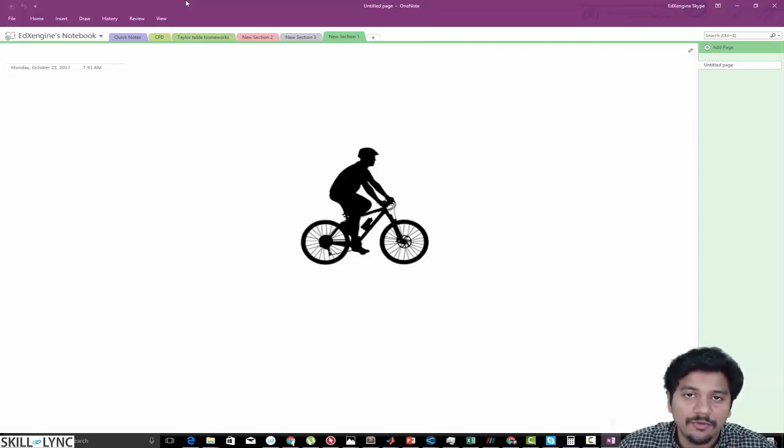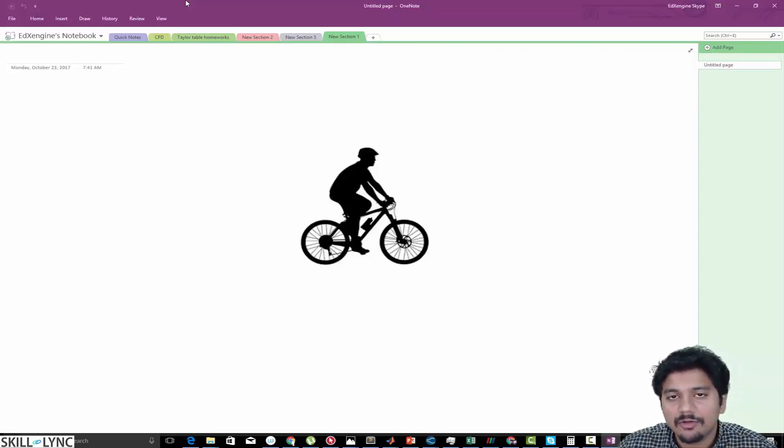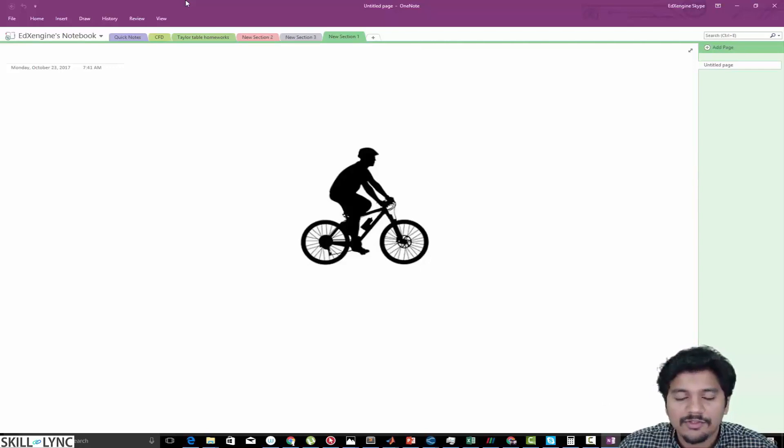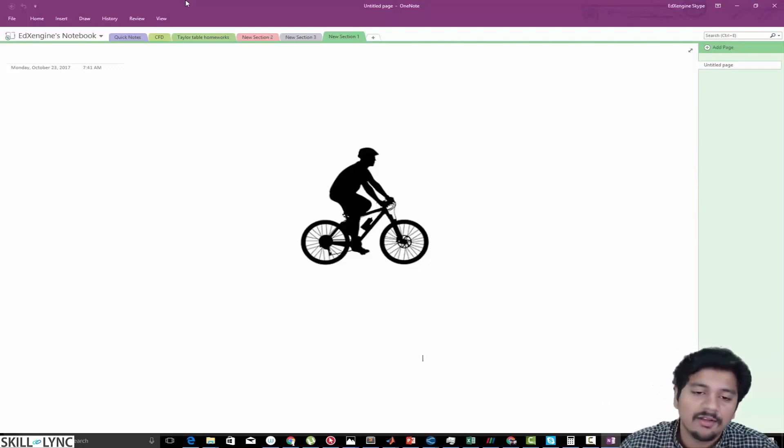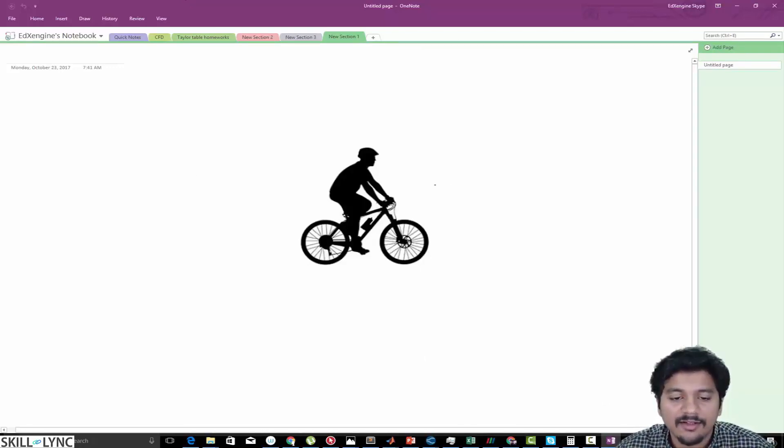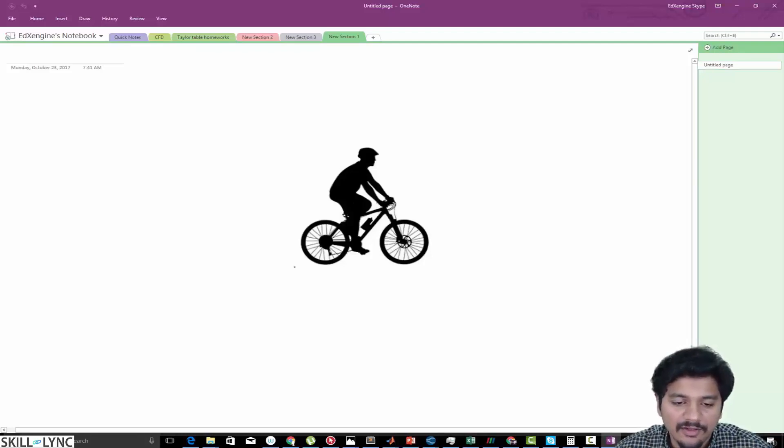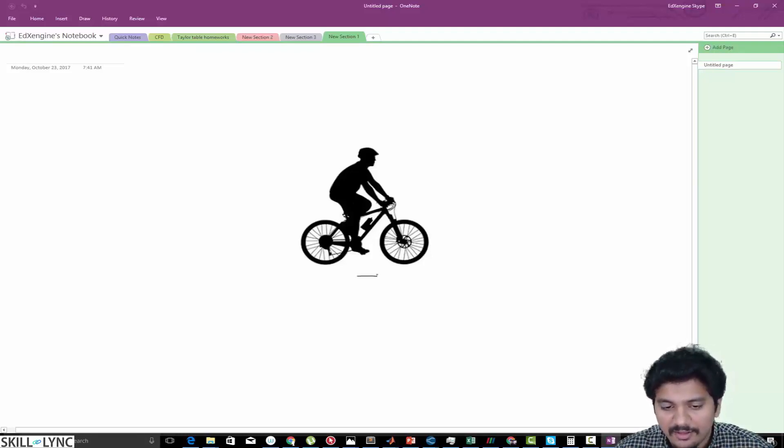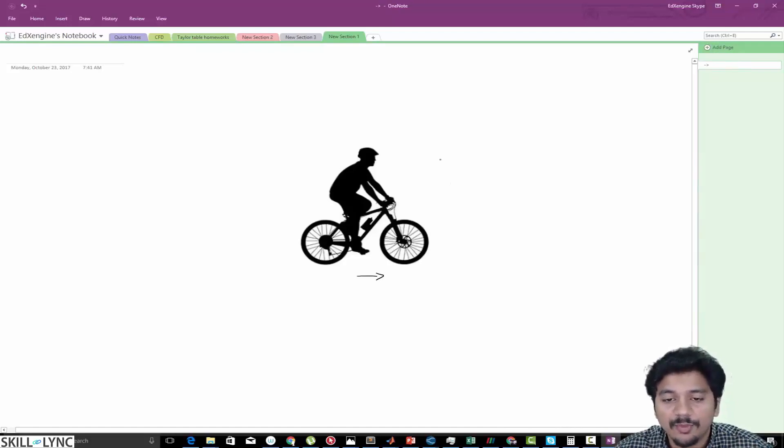Hey guys, welcome to a new video. In this video I'm going to be solving a problem which you might find quite interesting. We have a picture of a cyclist here, and as the cyclist is actually moving from the left hand side to right hand side, he's going to experience a drag force.